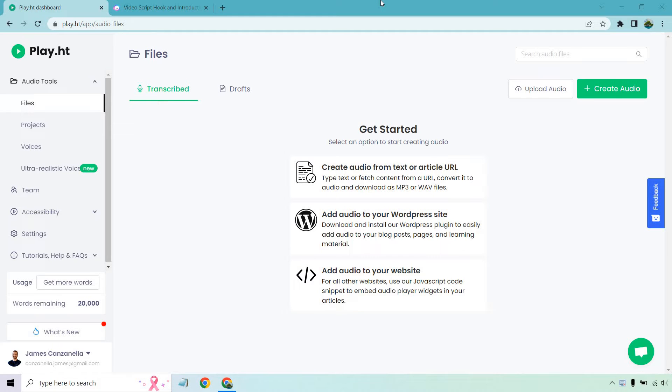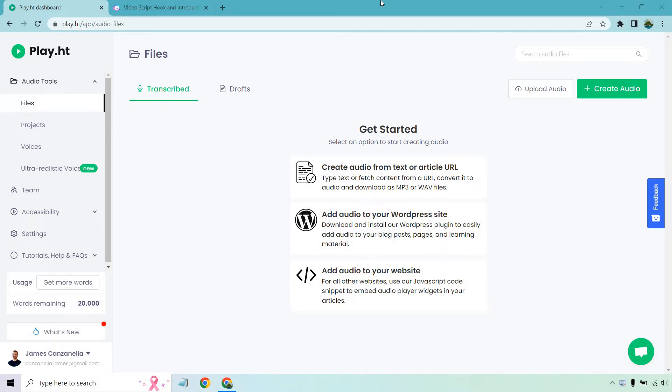Hello and welcome to this Play.ht tutorial where I'm going to show you how to create some text to voice. Very simple process. If you'd like to follow along, they do come with at least a free account where you can try them out. That link will be in the description and let's get started.